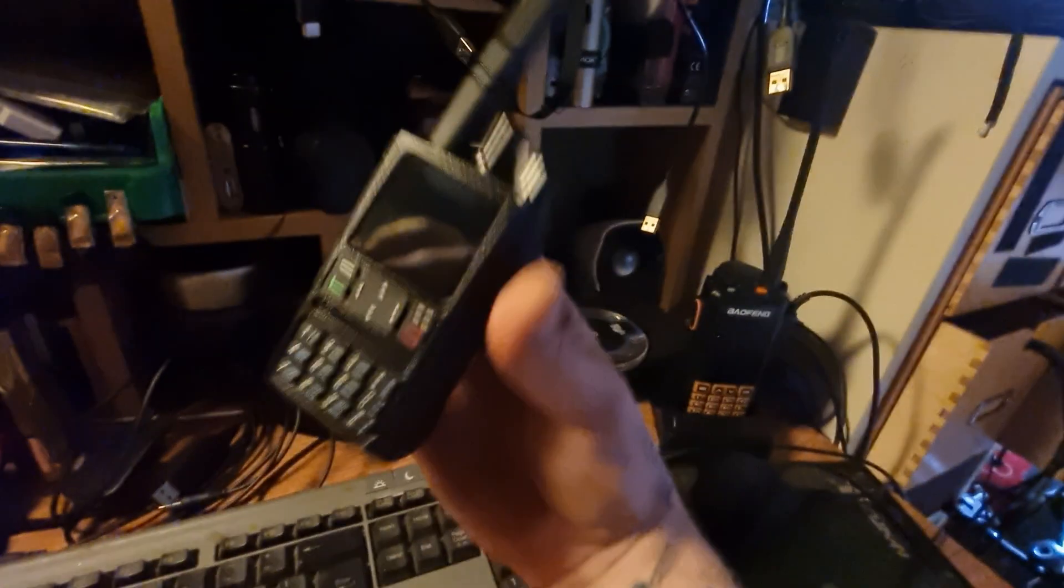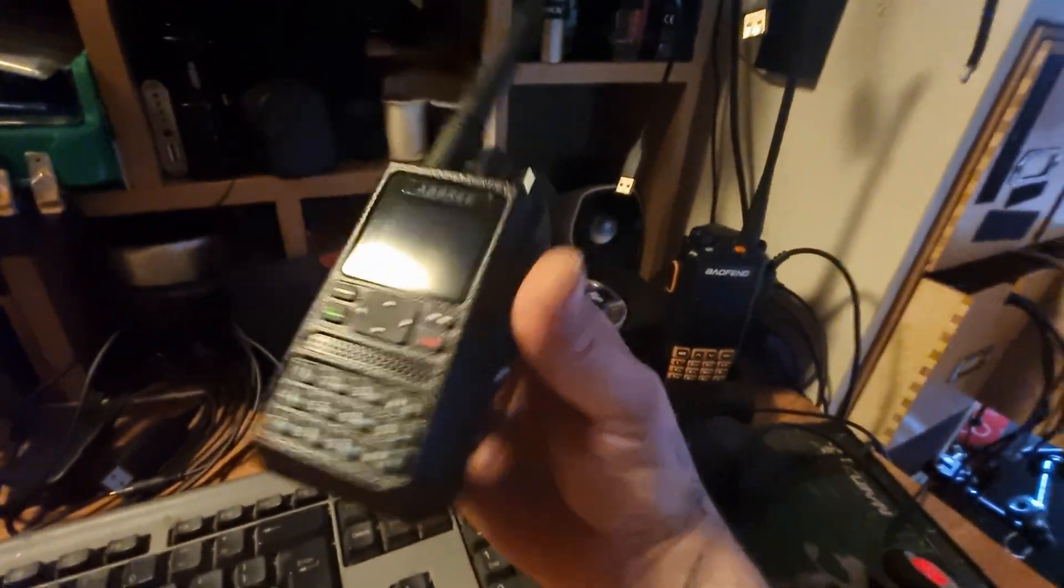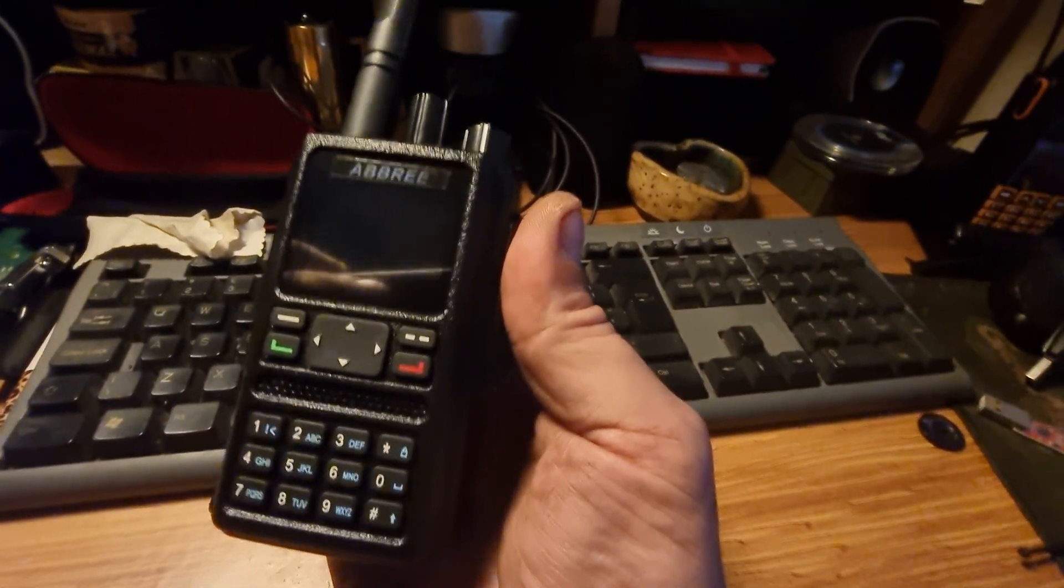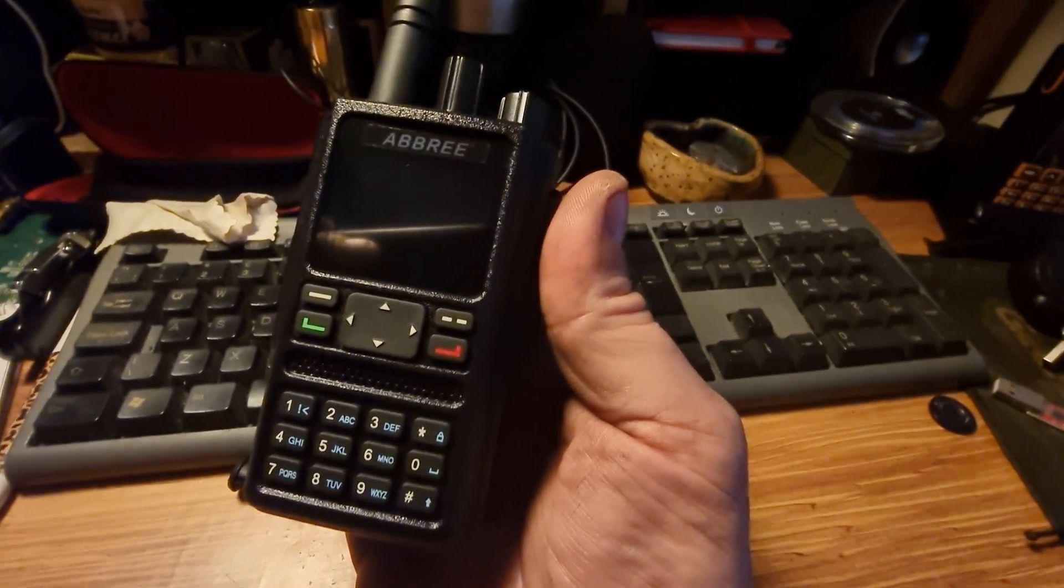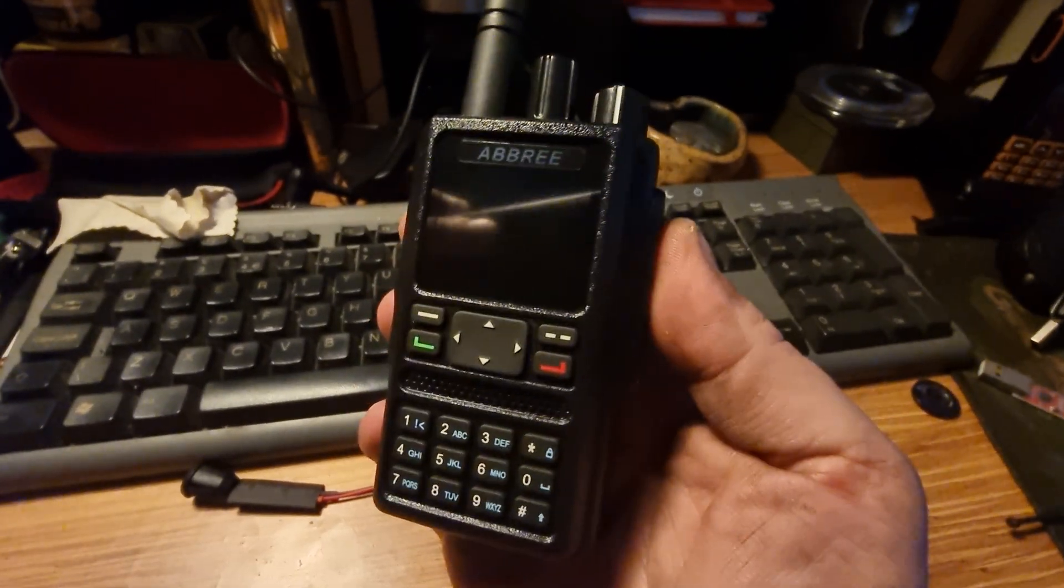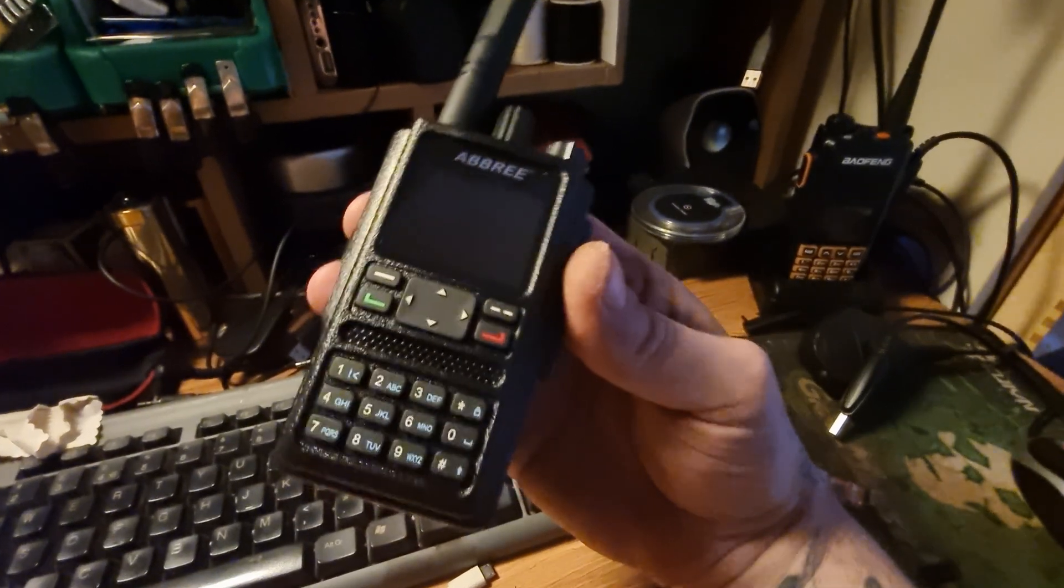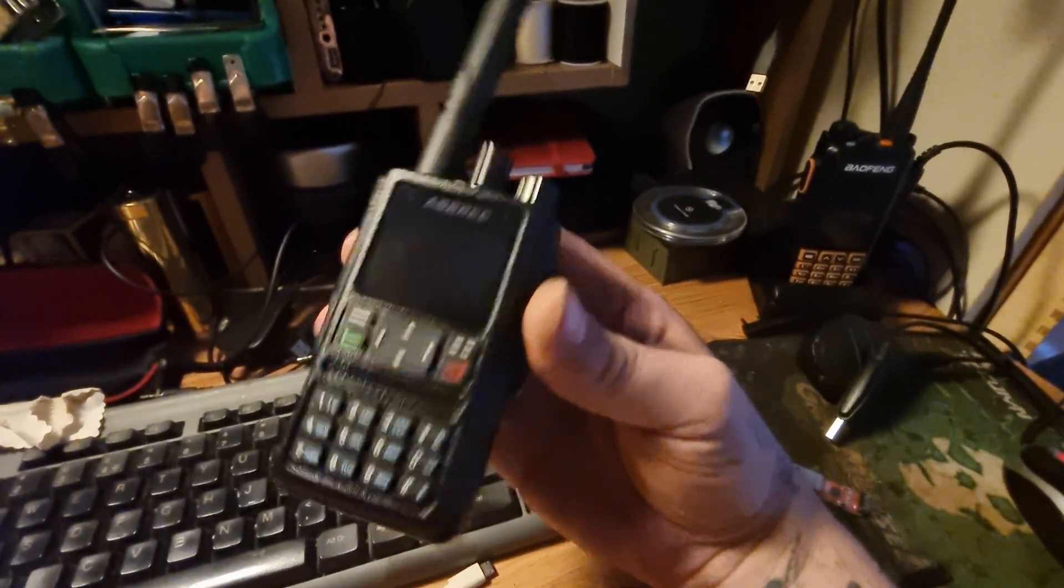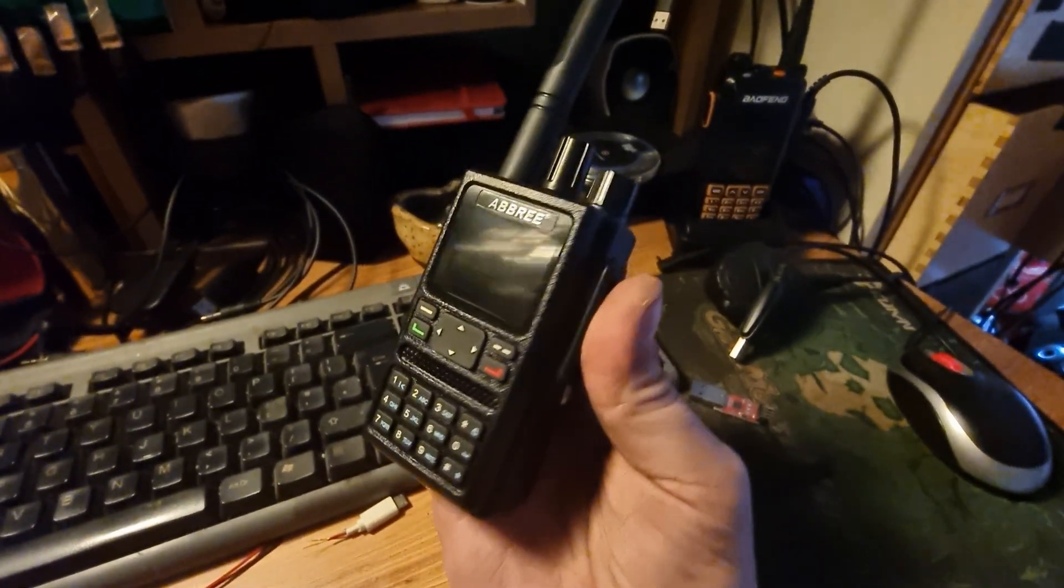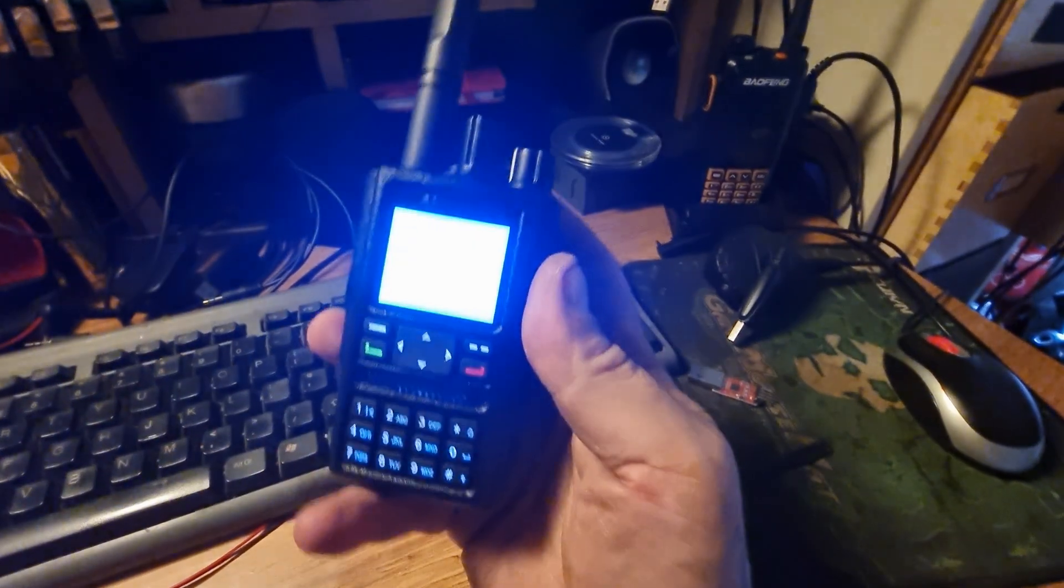Right, so I wanted to do a quick video about the ABBREE DM-F8 DMR radio. People are having quite a lot of problems trying to connect the CPS software to these kinds of radios, and what I'm going to show you is how I connected mine up and got it all working.